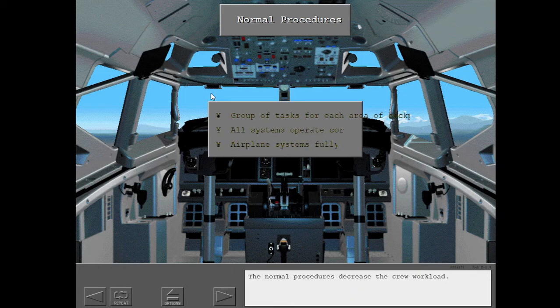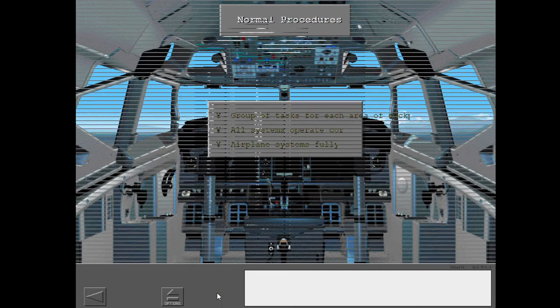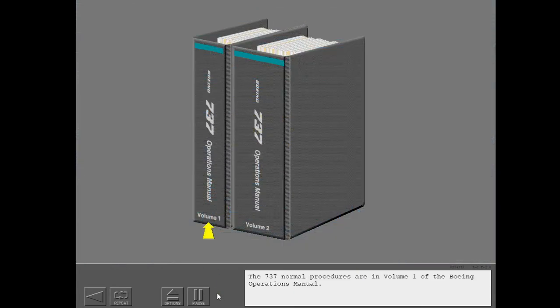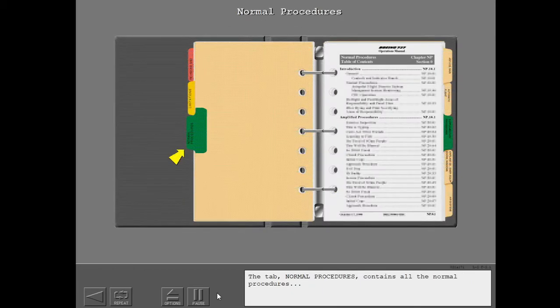The normal procedures decrease the crew workload. The 737 normal procedures are in Volume 1 of the Boeing Operations Manual. The tab Normal Procedures contains all the normal procedures.